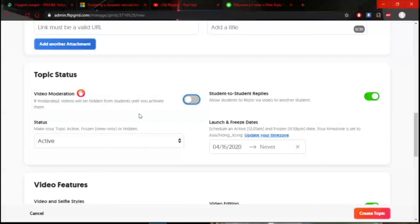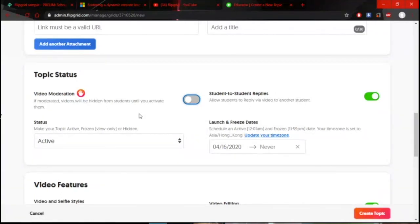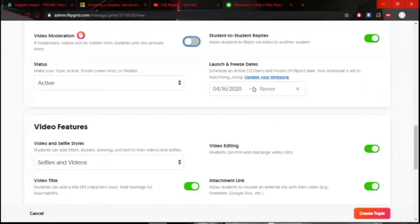I vary it — some of my Flipgrid topics have video moderation on, some don't. Some students actually enjoy it when there's no moderation, because seeing their classmates' videos gives them the confidence to speak. So you can alternate depending on your learning objective. There's also the option to allow student replies.